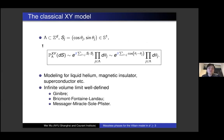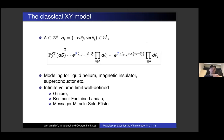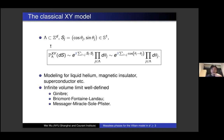We first write down this Gibbs measure on finite graphs. There have been works on correlation inequalities, such as the Ginibre inequality, which tell you that if you include more edges with positive couplings, there is some monotonicity of this measure. So you can in fact take the infinite volume limit — you can send lambda to the whole infinite lattice Z^d — and you get some well-defined Gibbs state on the infinite graph.